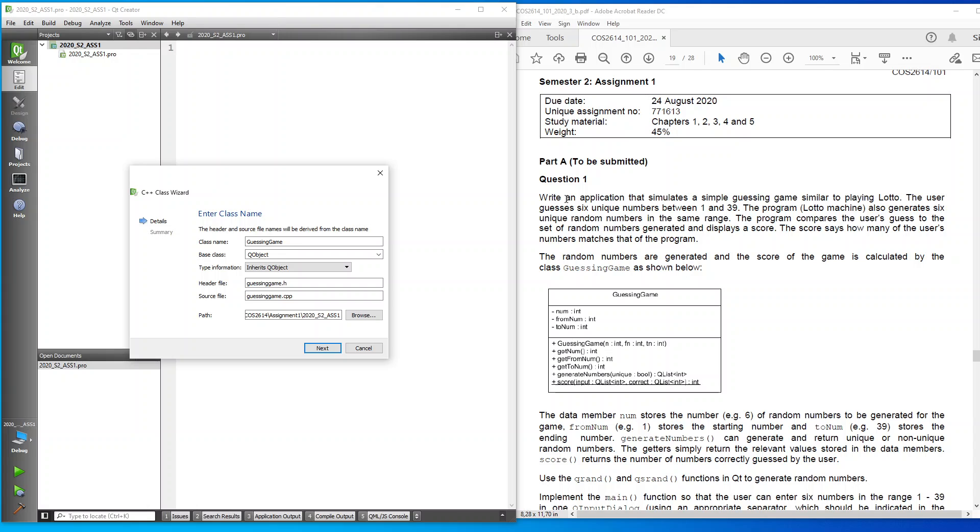The question was over here: write an application that simulates a simple guessing game similar to playing Lotto. The user guesses six unique numbers between 1 and 39. The program Lotto machine also generates six unique random numbers in the same range. The program compares the user's guess to the set of random numbers generated and displays a score.